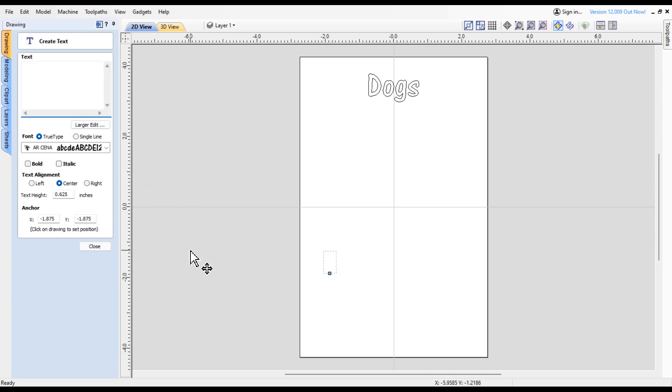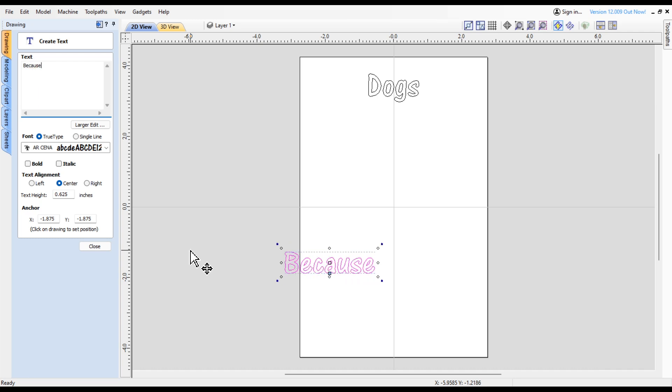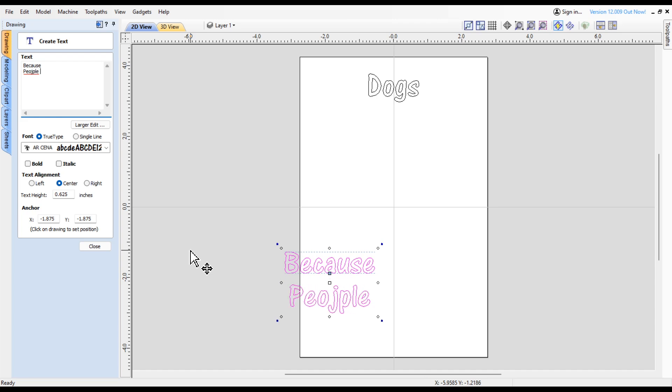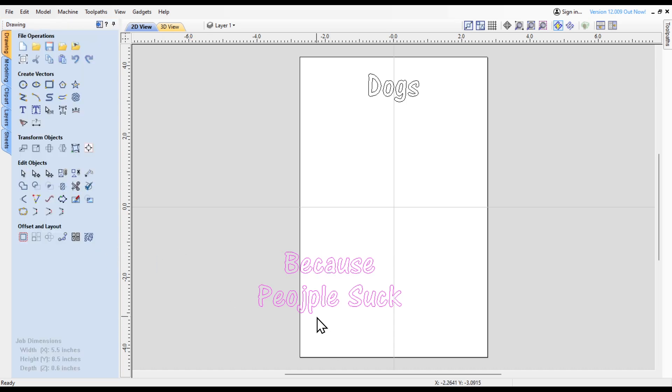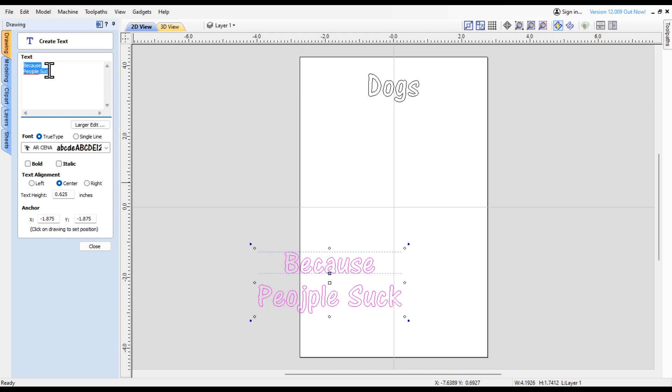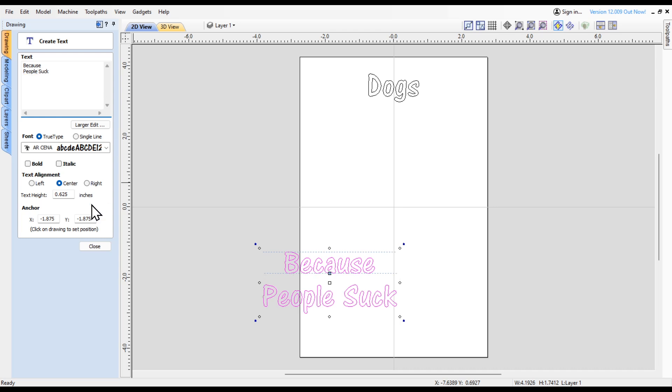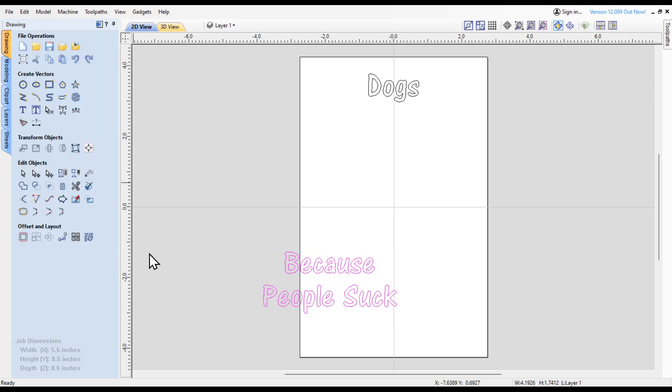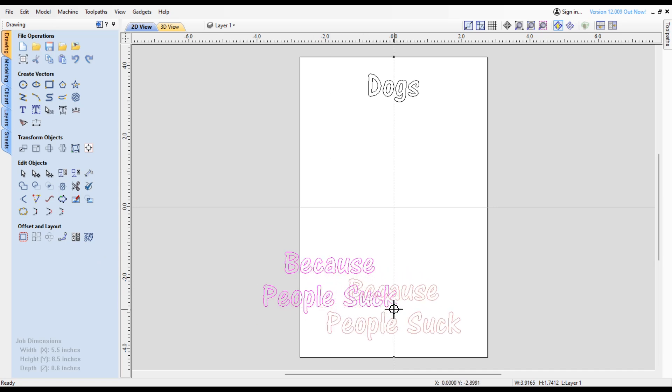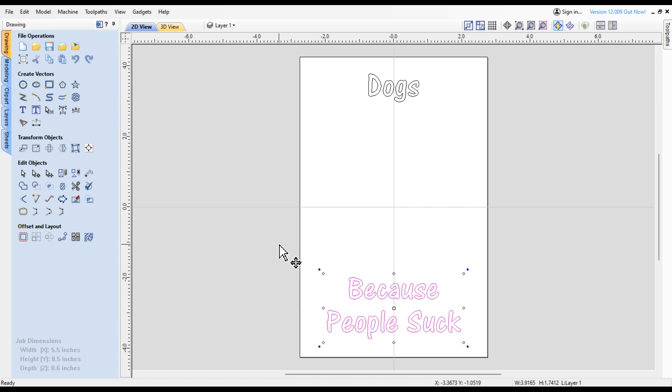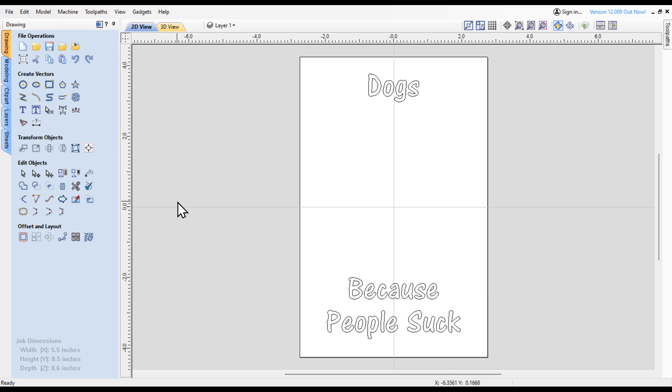Then I'm going to put some more text. You might say, well why dogs? Dogs because people suck. So we're going to put... I better spell it right. Let's set that somewhere down here.